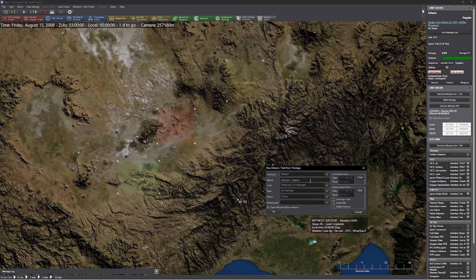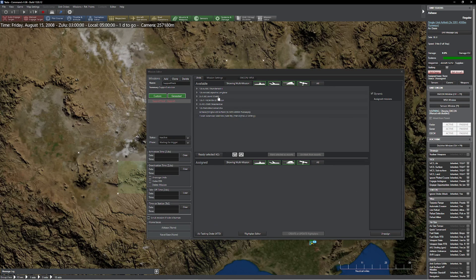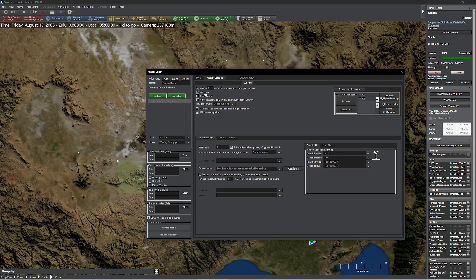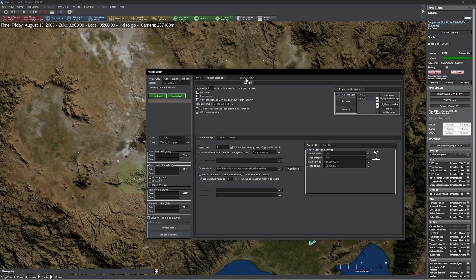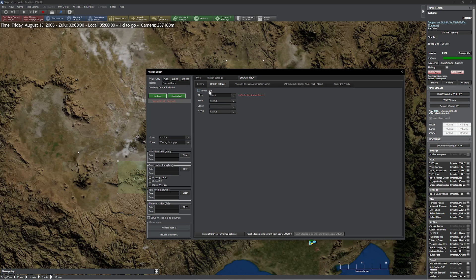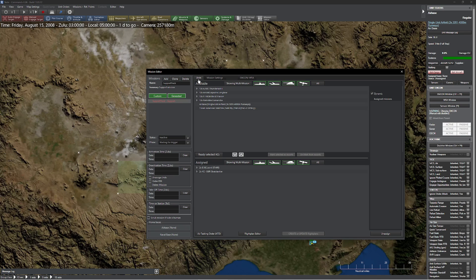To get this started, I'm going to head over here and create my first support track. This is going to be for my air fueling units and my JSTAR units as well. I'll come into support, make this a disabled mission, and come over to my joint stars and grab my KC-135Rs to toss them in. We just need one at a time. We want them to be using their nice radars, so I'll come in here and enable radars so they're using the E8 radar, which is a really sophisticated piece of equipment.